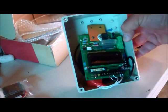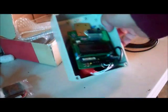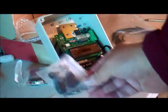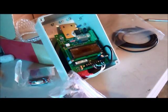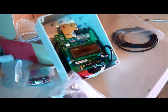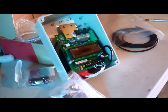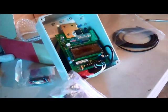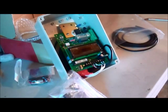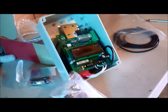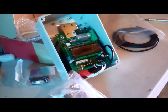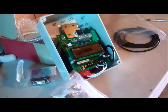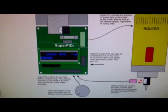So that's my unboxing of the Super PID spindle speed controller. I'll do another video once I get it hooked up. Pretty excited. Thanks for watching.